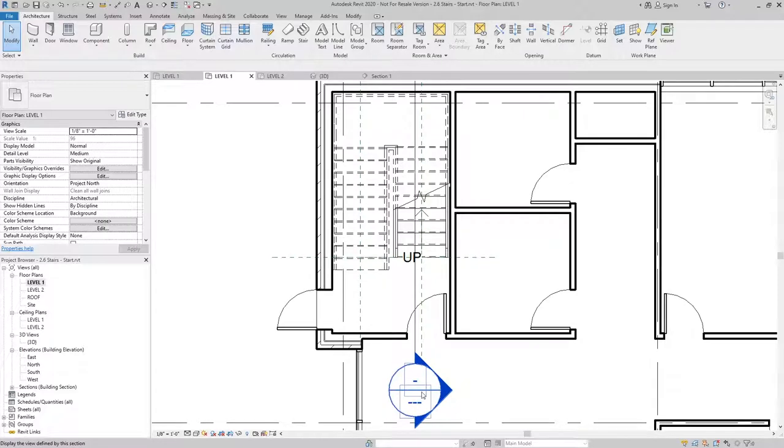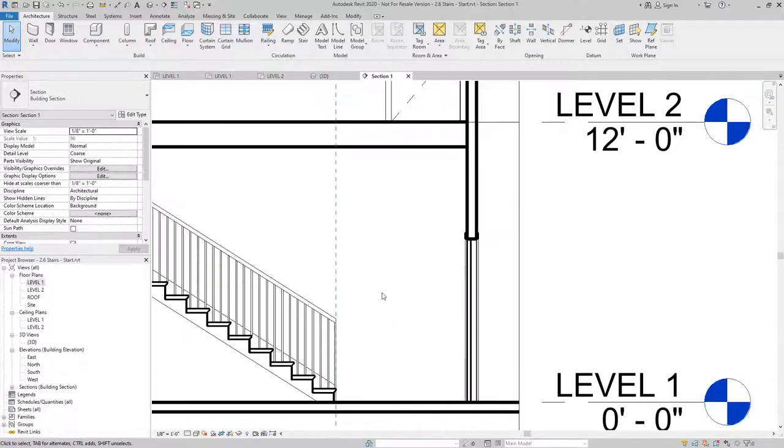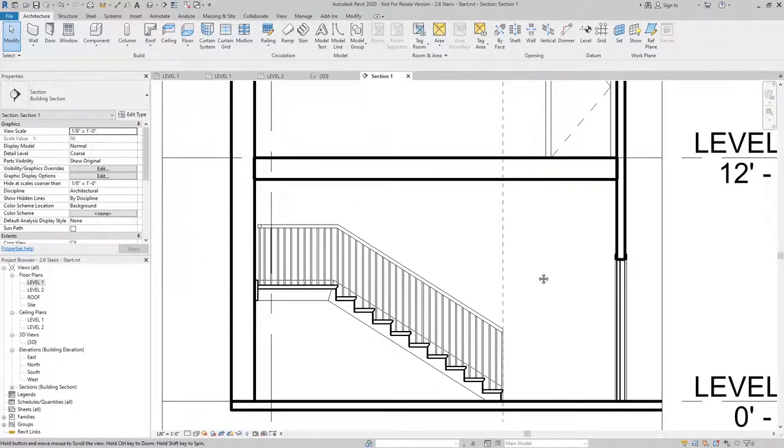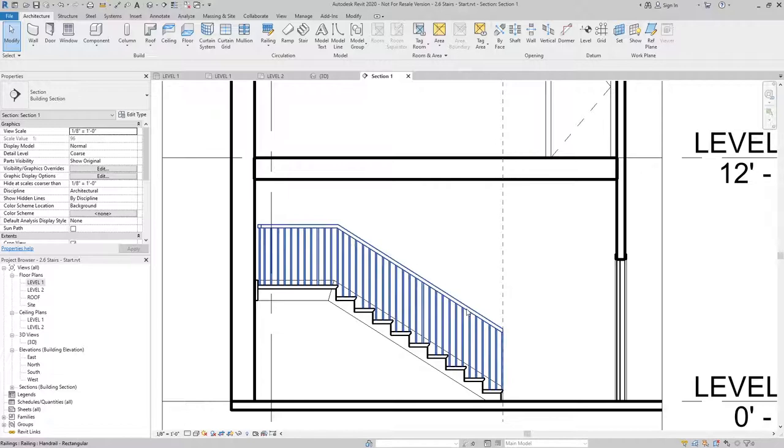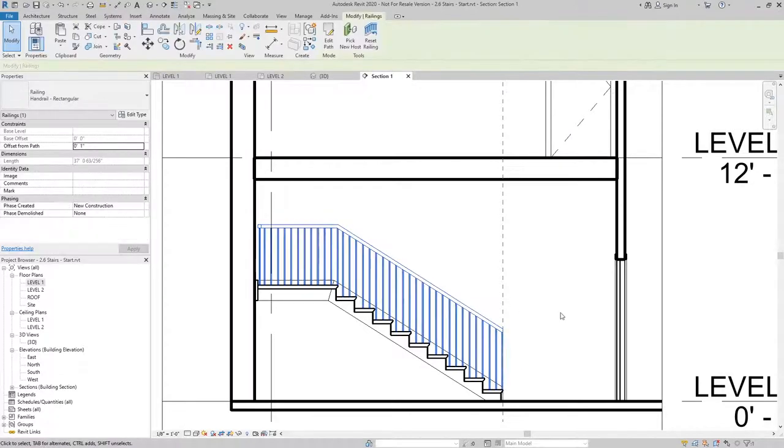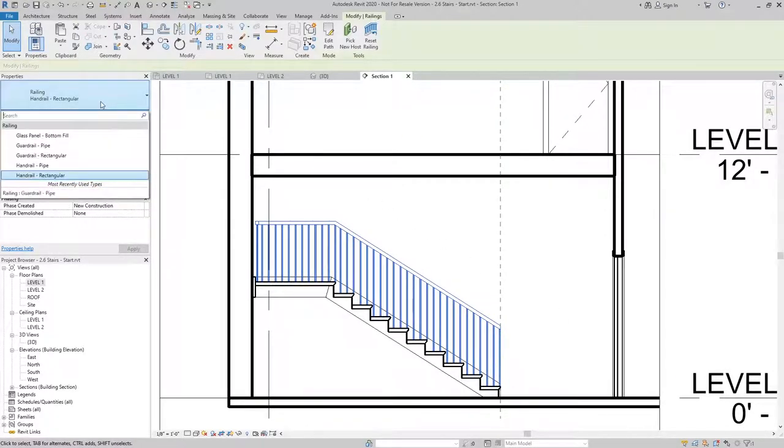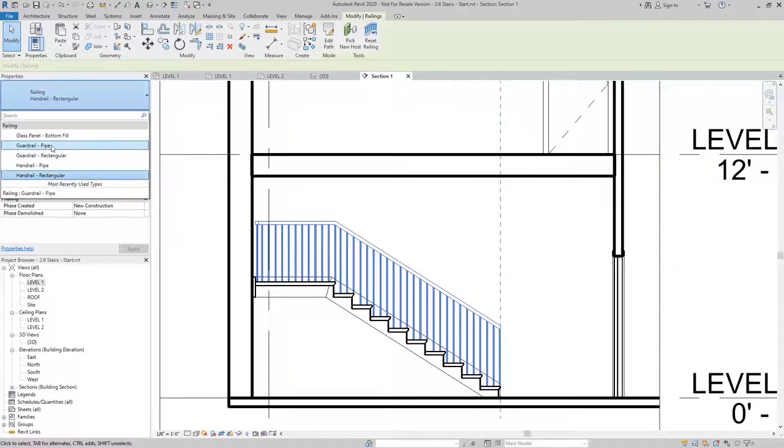I'm going to go to the section view. And from here, we're going to adjust the handrail. First thing I want to do is I want to change the type from handrail rectangular to guardrail pipe.